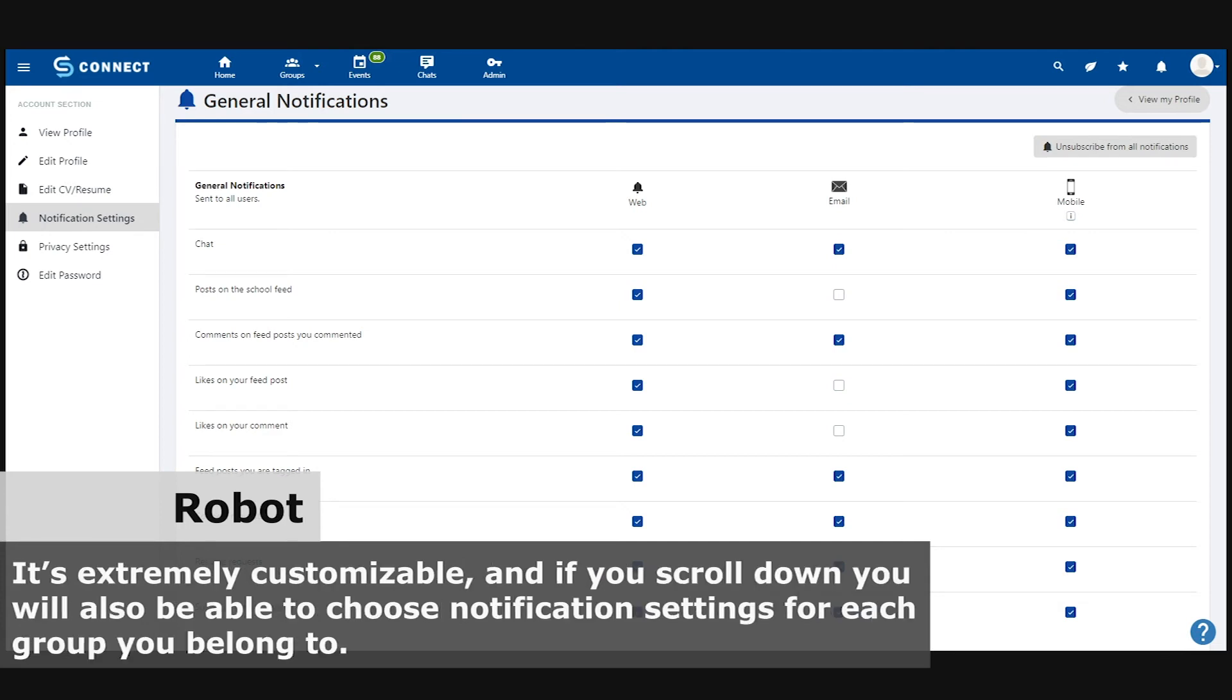It's extremely customizable, and if you scroll down, you'll also be able to choose notification settings for each group you belong to.